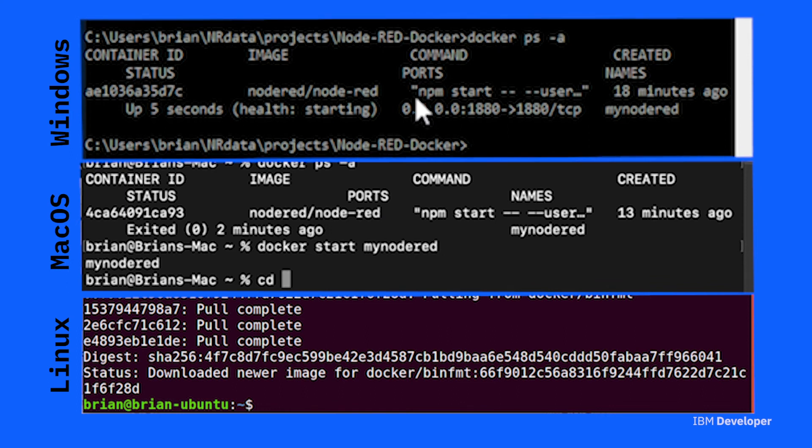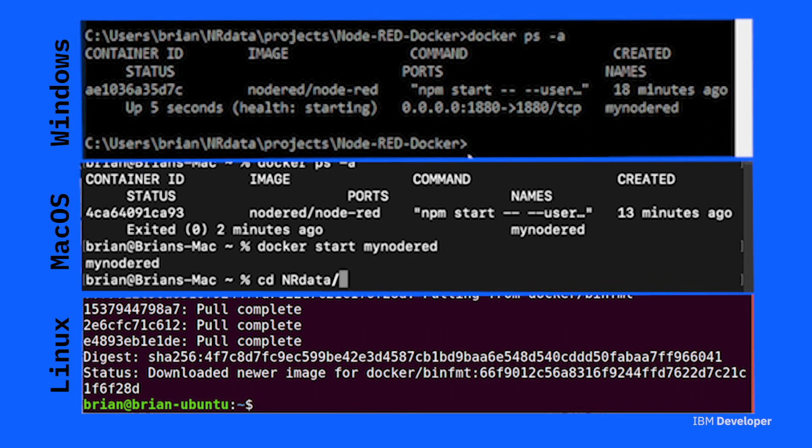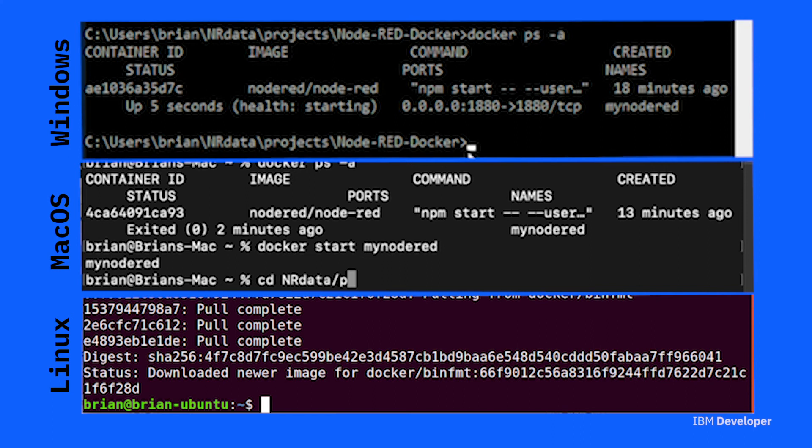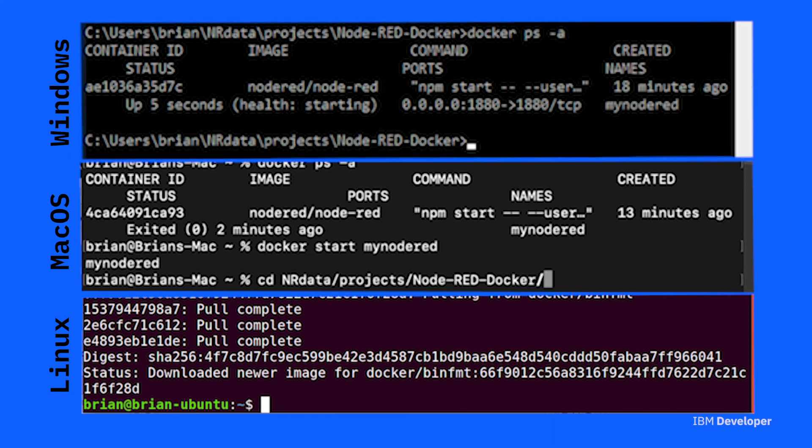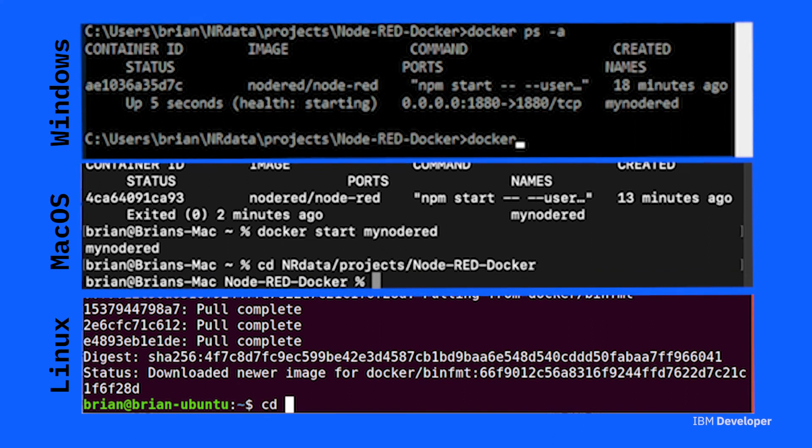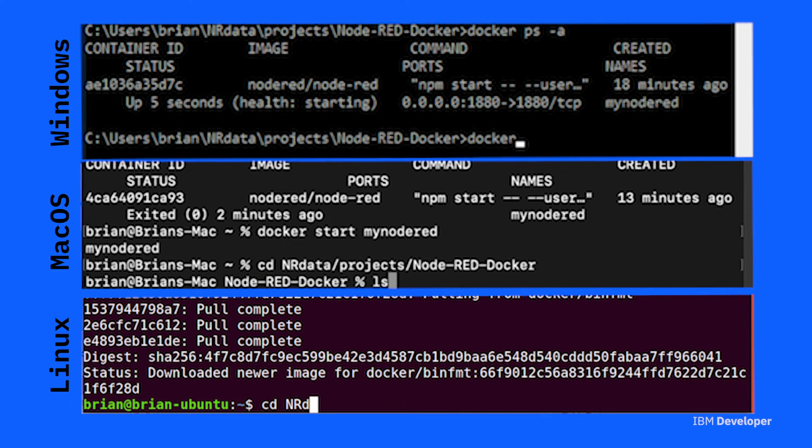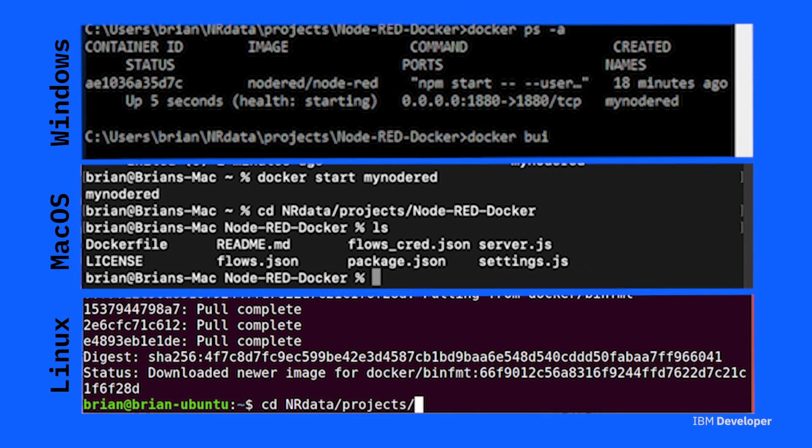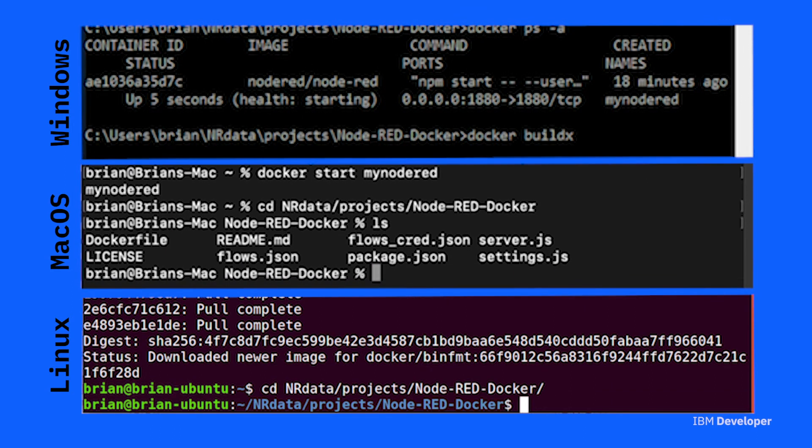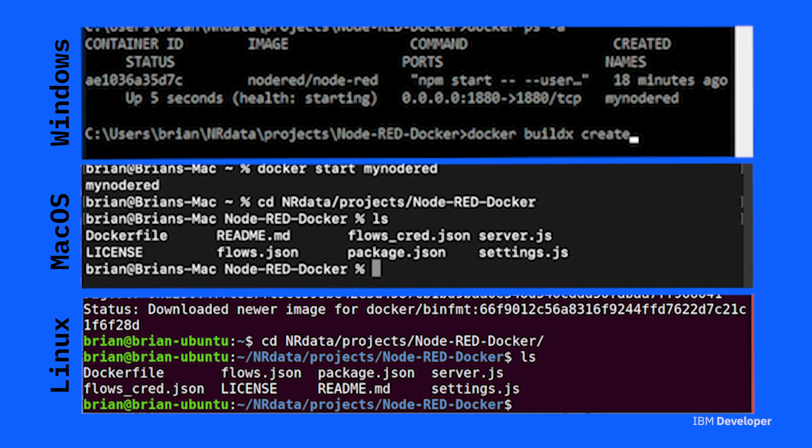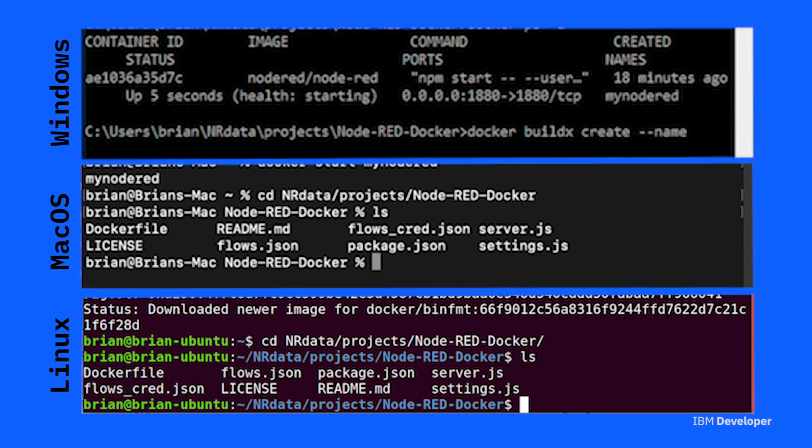Once you've done that, navigate to the project directory. So this is in your home directory, then in the NRData directory, then projects, and then the Node-RED-Docker subdirectory. That's where your Dockerfile lives. You need to be in the directory that your Dockerfile lives.